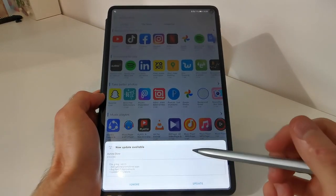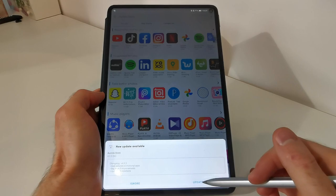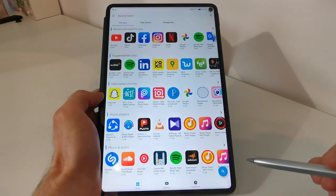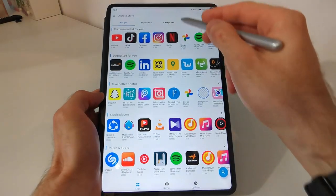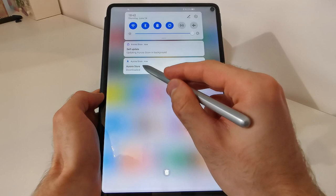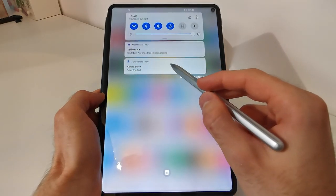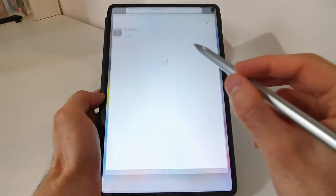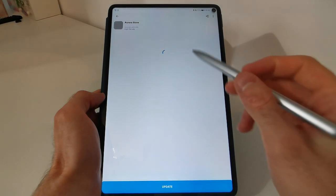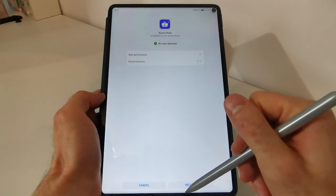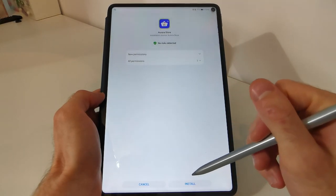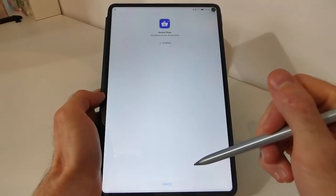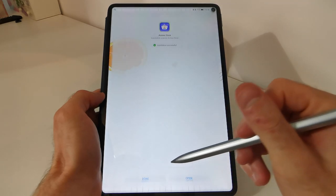We have an update available. You can tap on update. And after this, you will get a notification that Aurora store got downloaded. Ok. Tap on it. Tap on update. Again, install. And done.